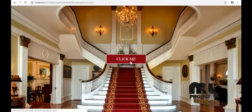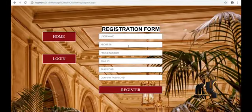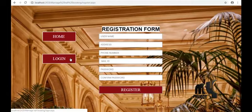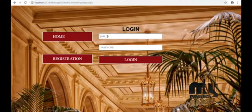This is the home page. This is the registration form. Now let's login with the admin.